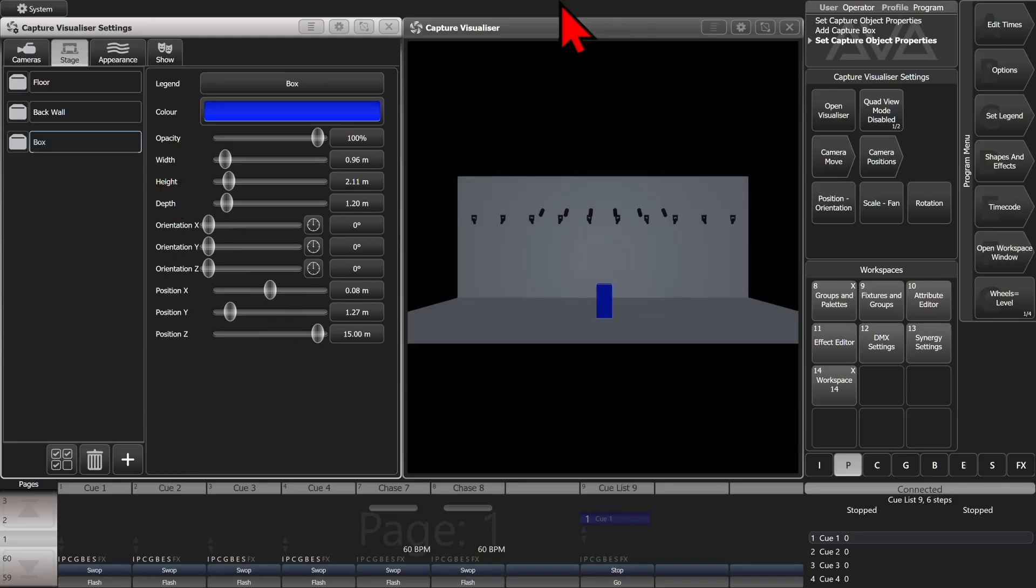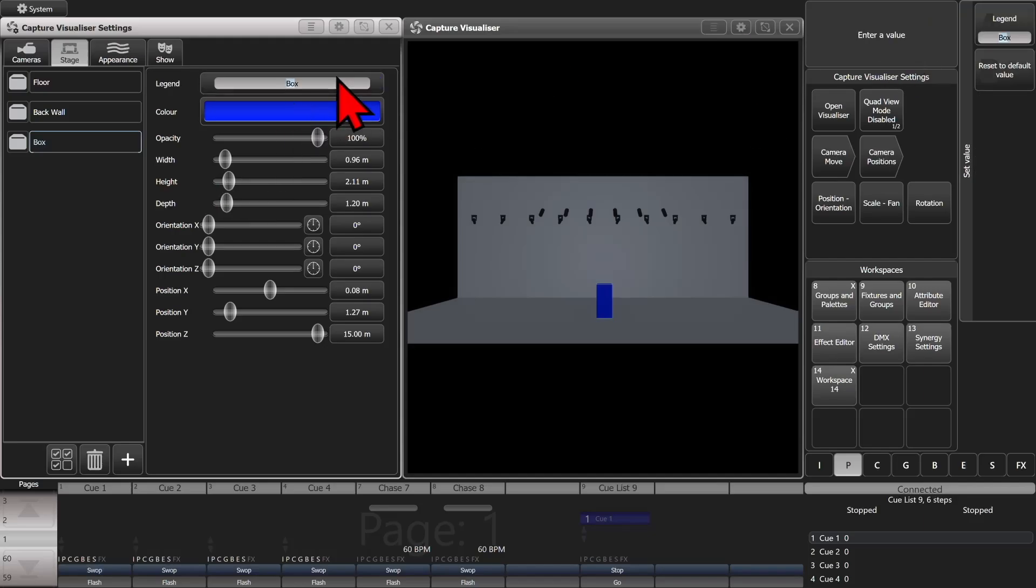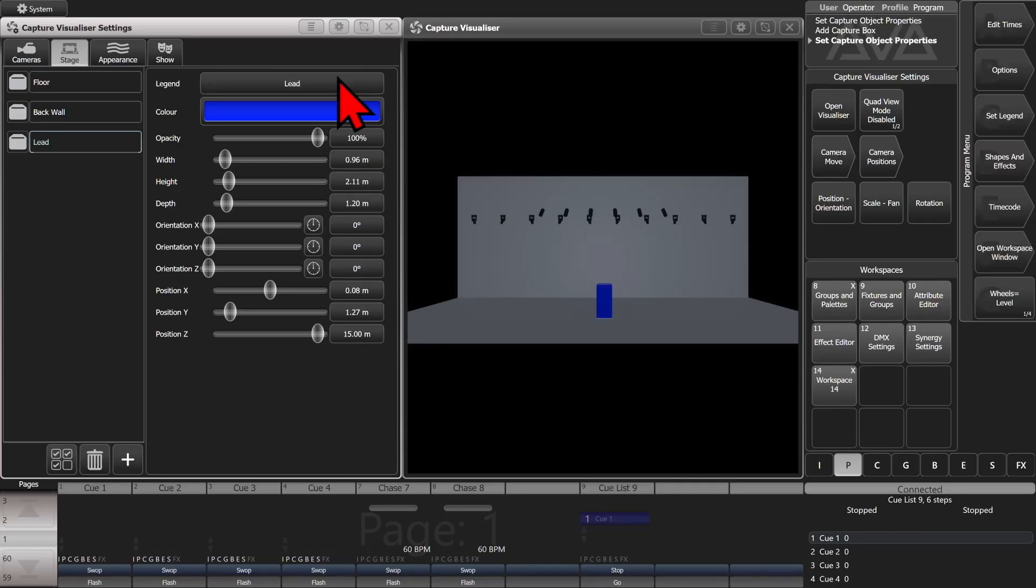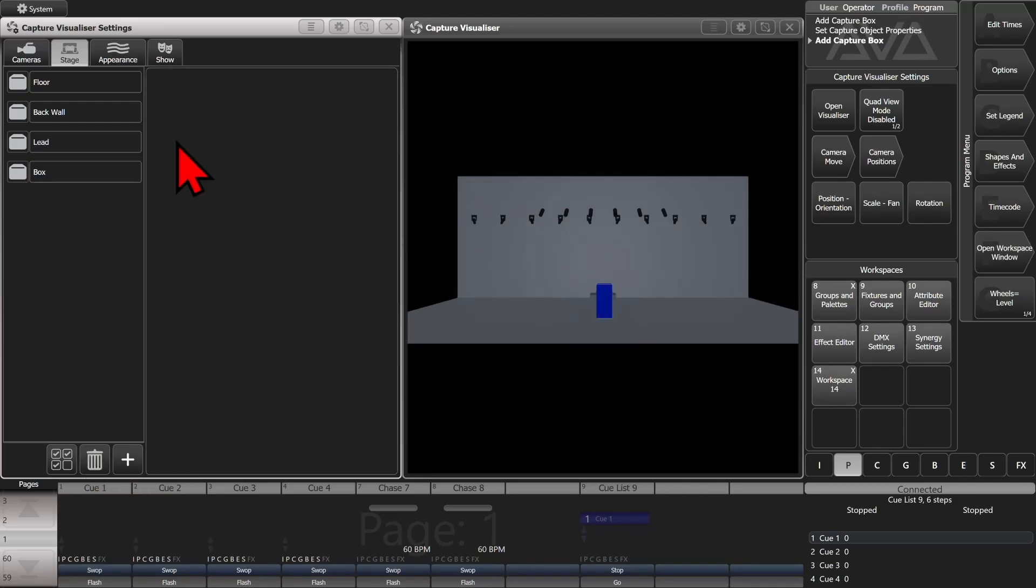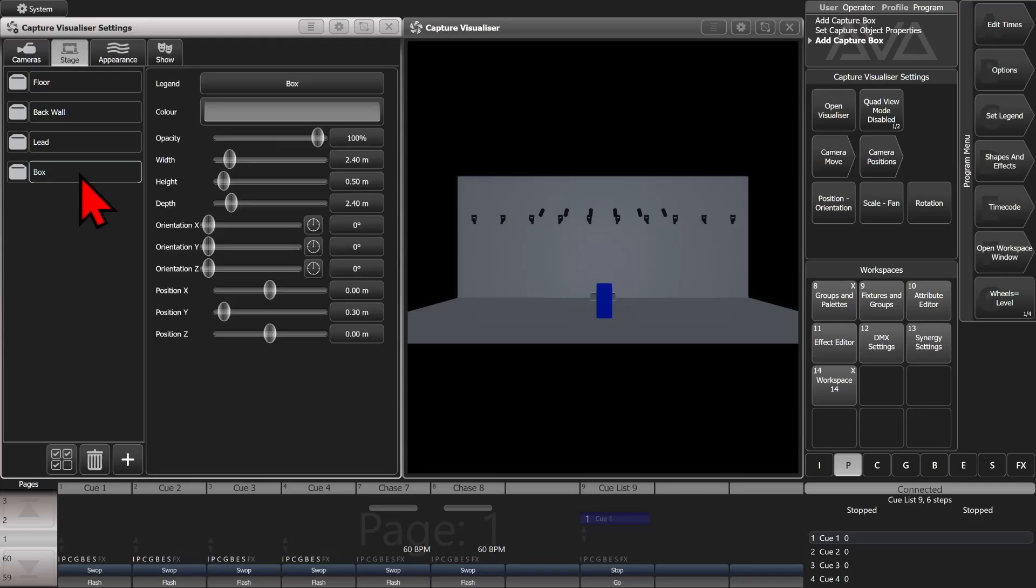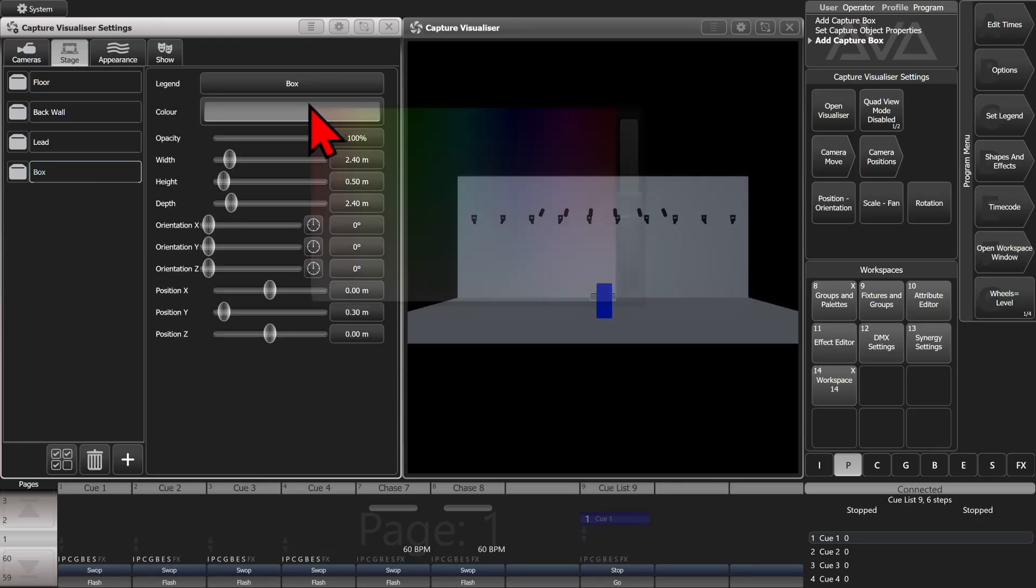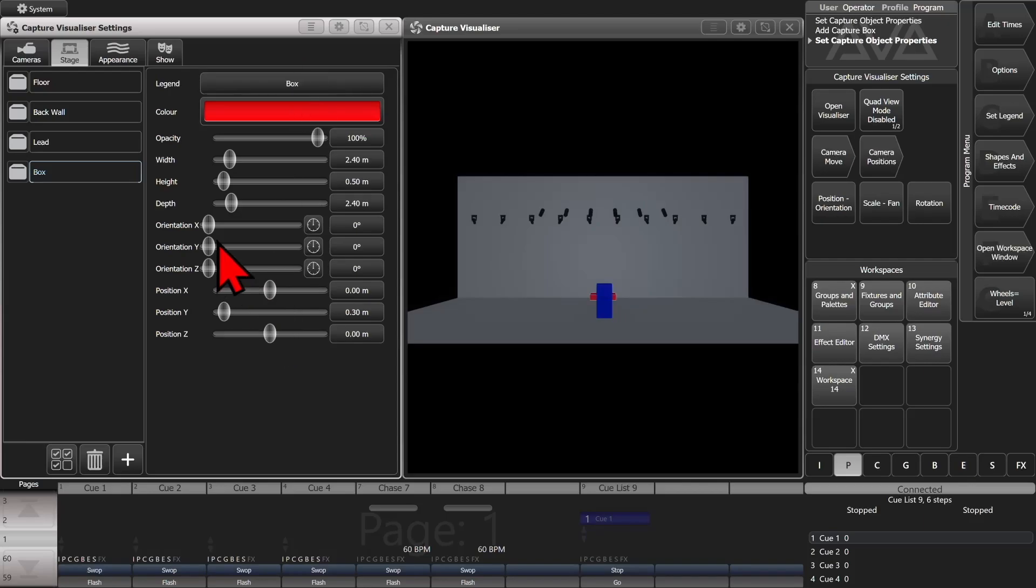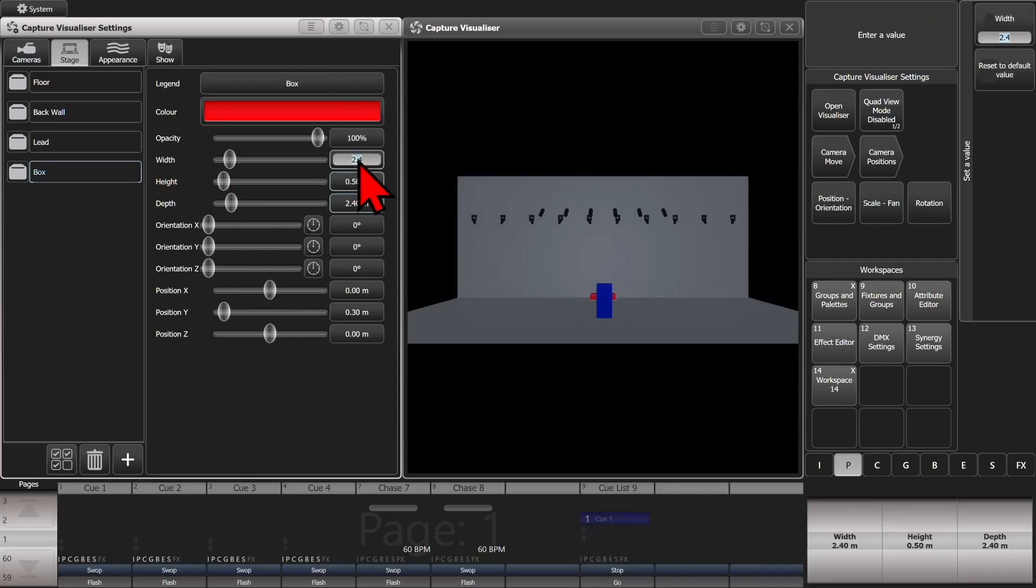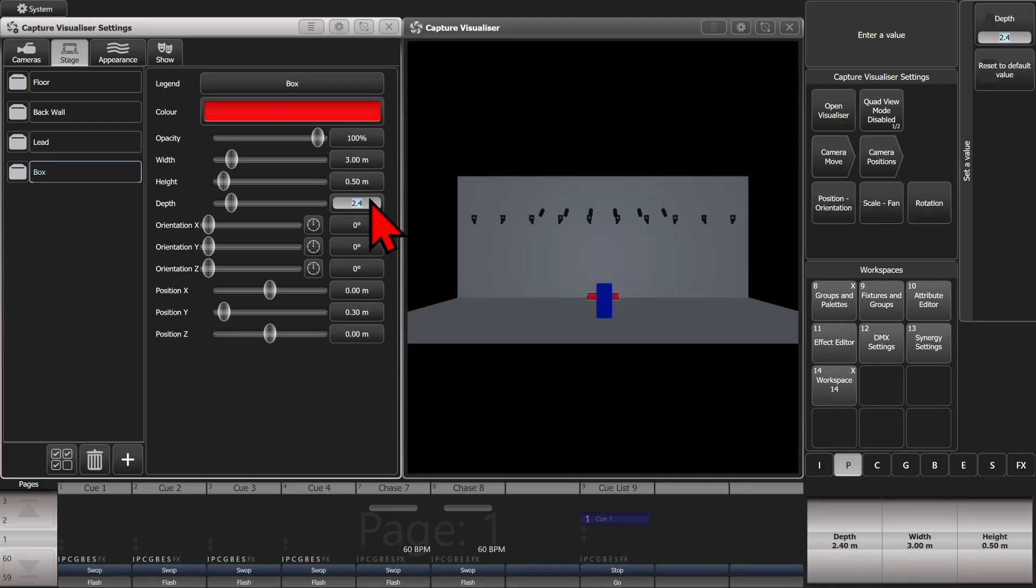We can add another one and set its name to be lead, so that way you know it could be our lead singer. We'll add another one in here and change its color to be red. And this one we're going to make it three meter by three meter and height half meters.